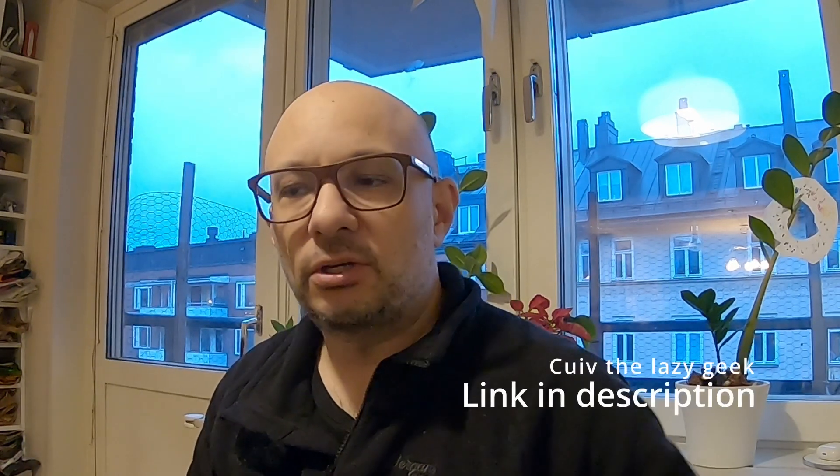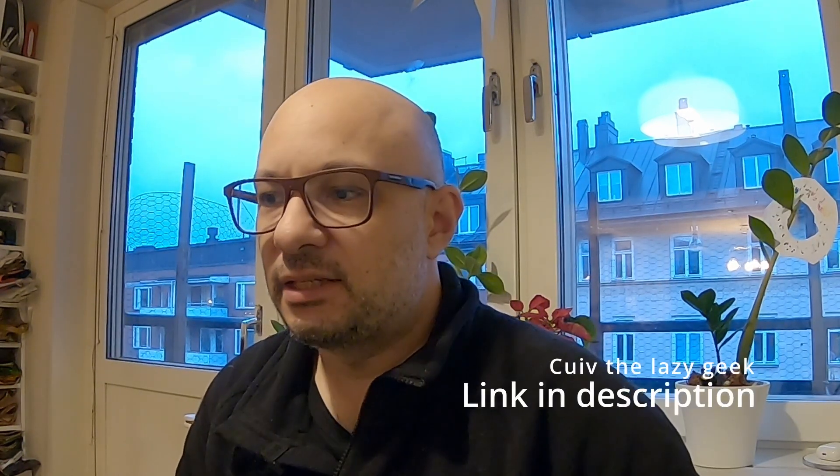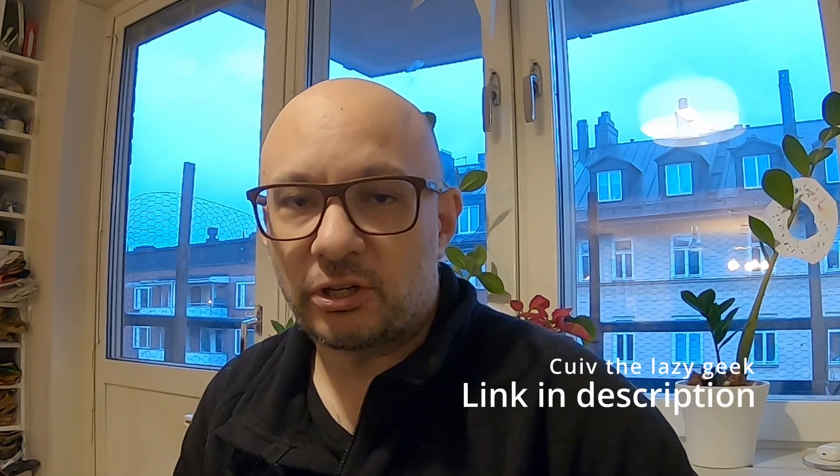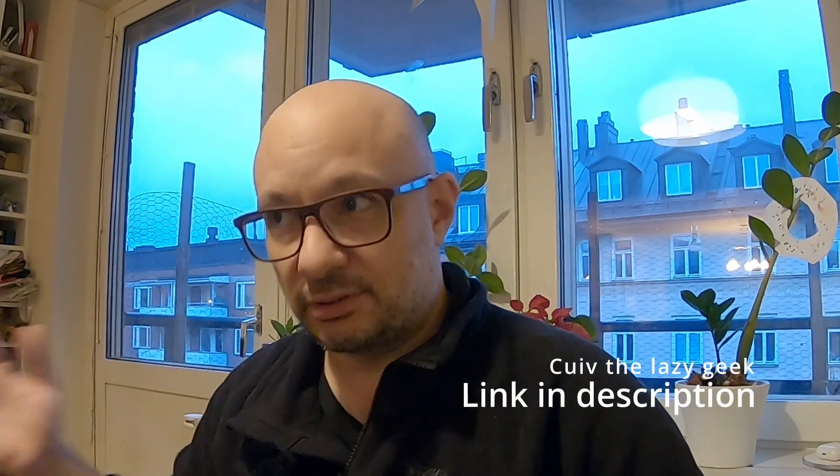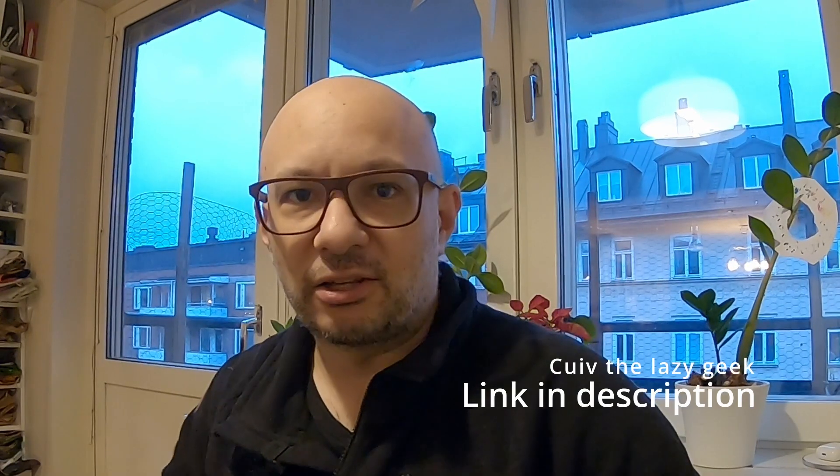A while ago, a YouTuber that I follow, I think his name is Quive the Lazy Geek, lives in Tokyo and does astrophotography. On his channel, he asked for some processing help. I got curious because he worked on the exact same project that I'm working on, namely the Rosette Nebula in HSO, meaning hydrogen, sulfur, and oxygen.